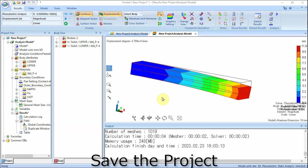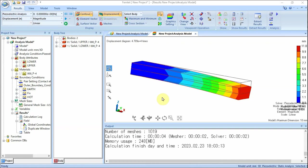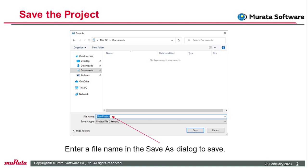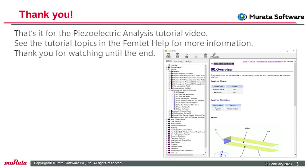Finally, save the project. Click the FEMTET button and select Save Project As. Enter the file name and location in the Save As dialog box and save it. Saving allows you to launch FEMTET at a later date, open the project, and review the model and analysis results. That's it for the piezoelectric static analysis tutorial video. See the tutorial topics in the FEMTET help for more information.